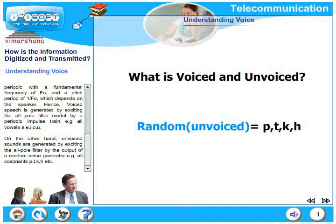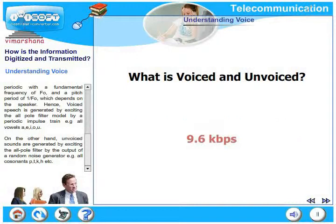All the codecs employed in GSM and CDMA employ this technique and compress the speech to very low values such as 9.6 kbps or 4.8 kbps.